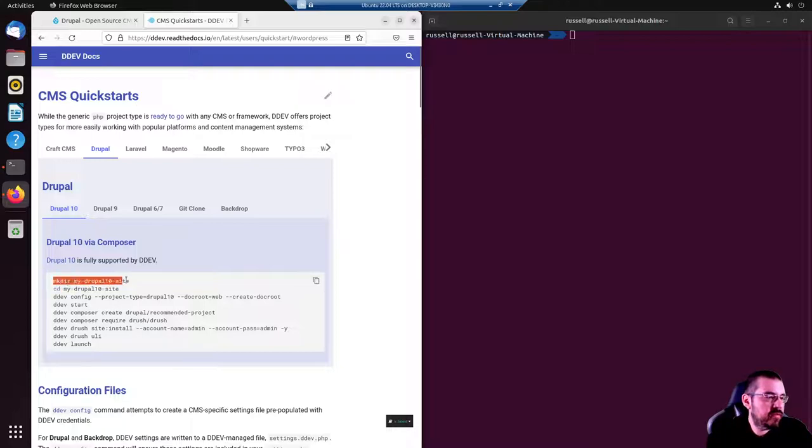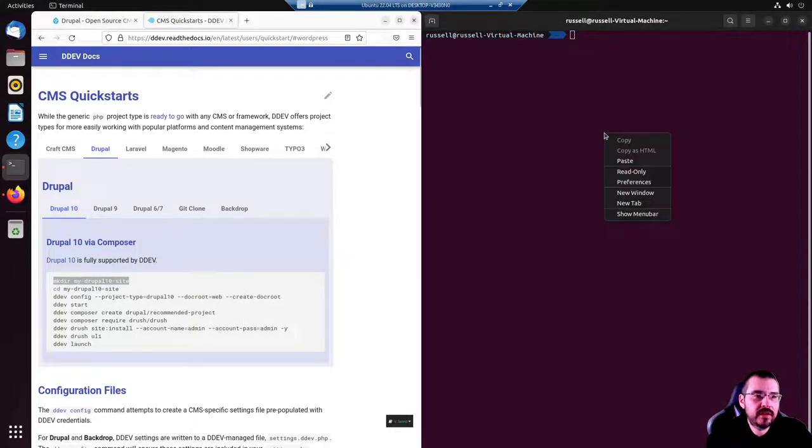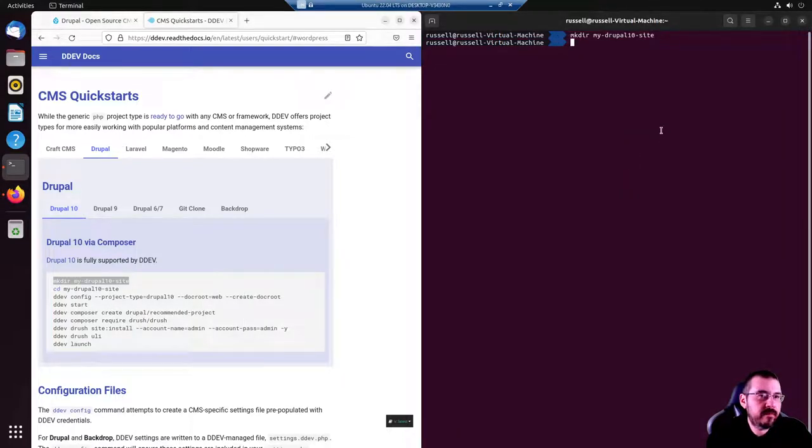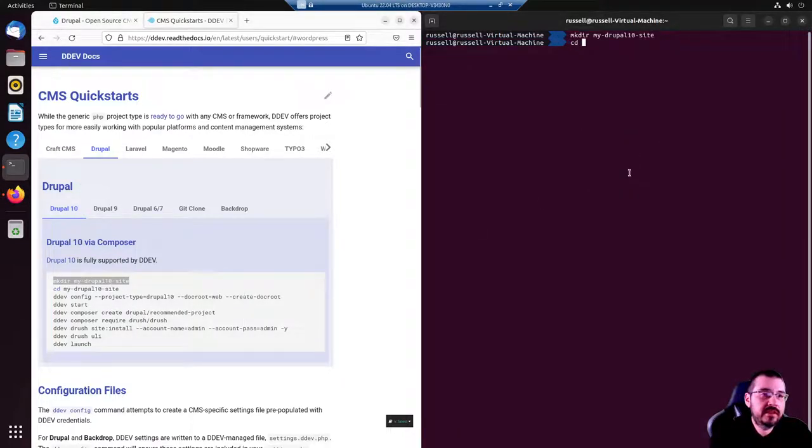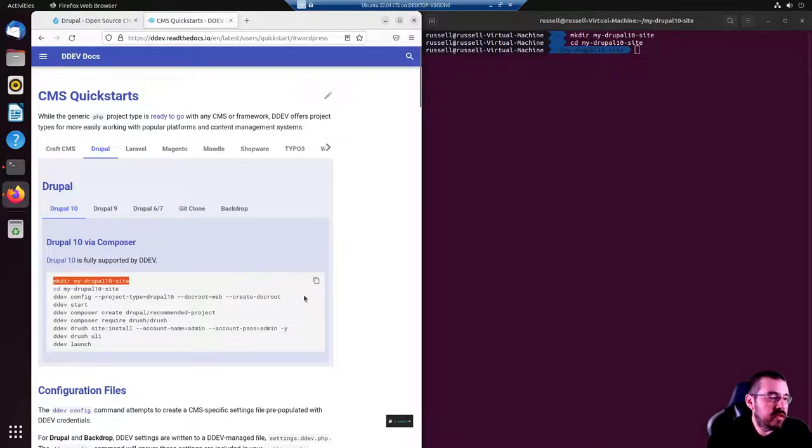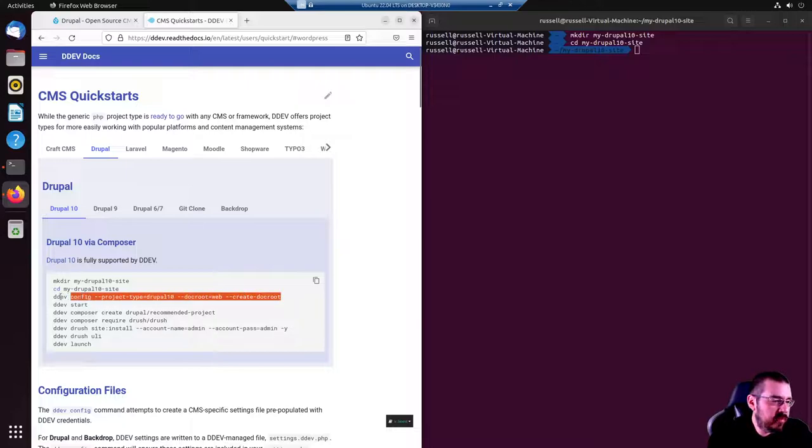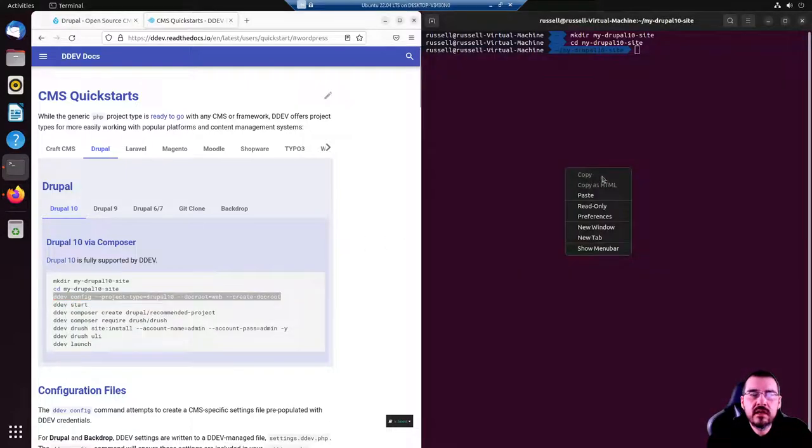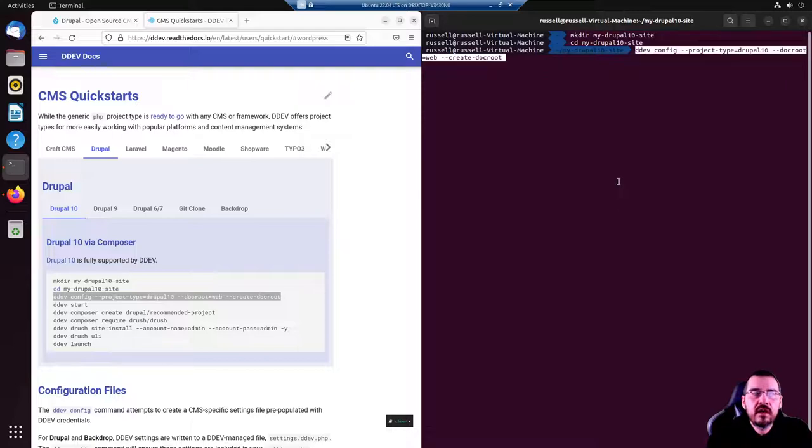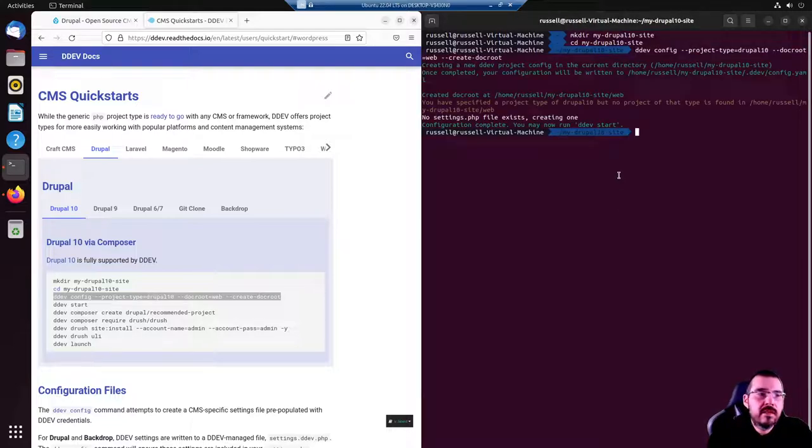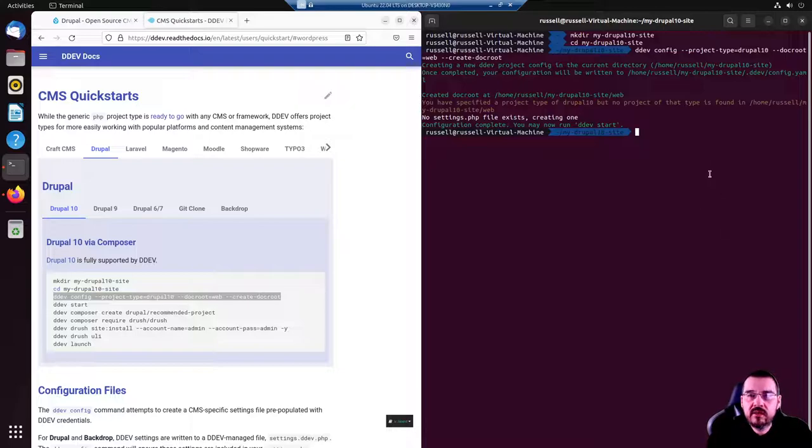All right, let's go for it. Make directory my Drupal 10 site, manual cd into that site. I cheated and copied and pasted, but whatever.